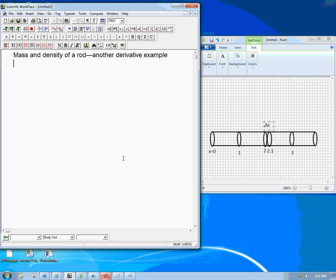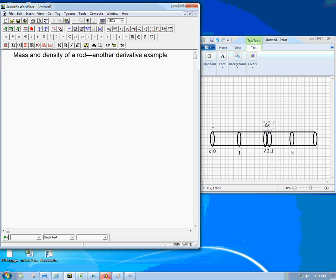We've got a rod here, like a cylindrical rod maybe. This doesn't matter if it's cylindrical, but some sort of long skinny rod. And it's made of material that's going to vary in density. Maybe it's going to be heavy in one part, lighter in another part.